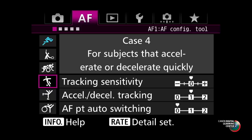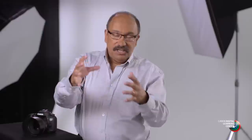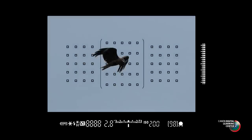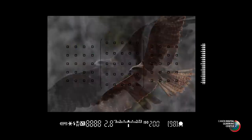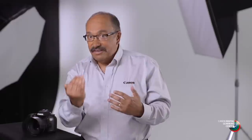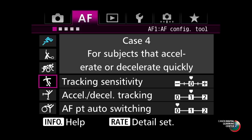Case four covers subjects that accelerate or decelerate quickly — another very important one. Sports and wildlife photographers know there are many situations without the luxury of focusing on something moving at a steady pace: basketball photographers under the hoop with short lenses, wildlife subjects darting erratically to avoid a predator, birds in flight. Case four tells the camera to be ready for this kind of movement. It still accommodates a degree of continuous steady movement, but it's much more ready to react to sudden changes in speed — stopping, starting, slowing down, or speeding up suddenly.